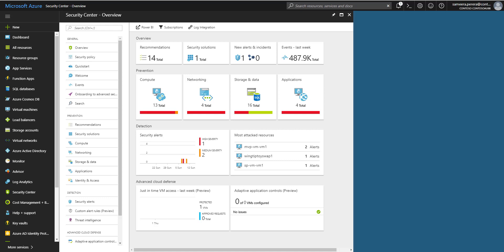So before we start, we'll talk about why do we need Azure Security Center. In Azure, it's important to understand that there is some responsibility of security on your side. As a consumer, as a customer who uses the services, you are responsible for some security within the workload that you put in Azure.